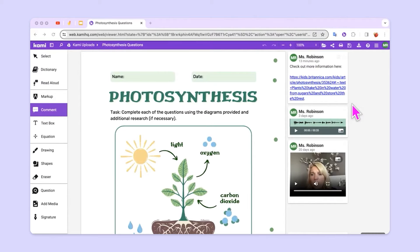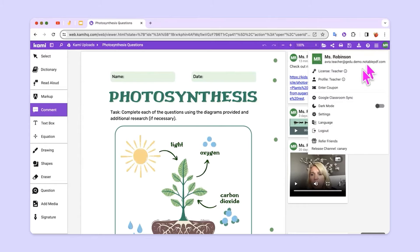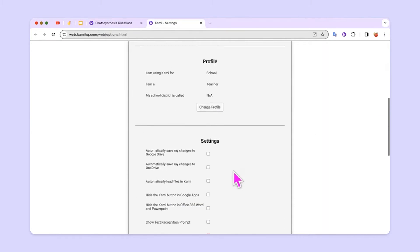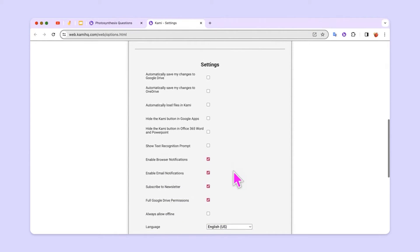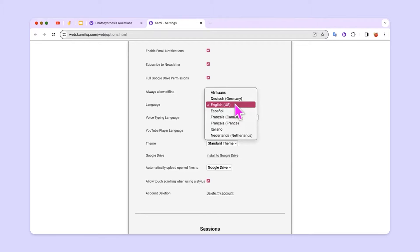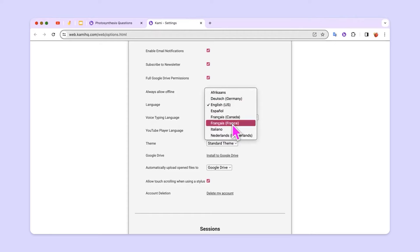To change the language in Kami, simply go up to the top right to your initials and click, then go down to where it says Settings. From here, you'll scroll down to the Settings section and head to where it says Language. Drop down this menu and you can see that there are several from which to choose.